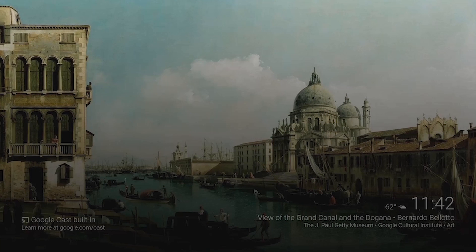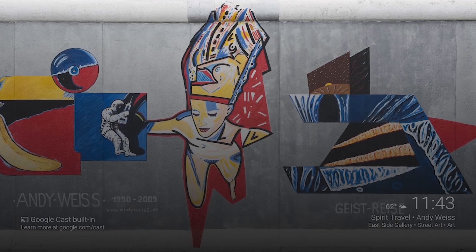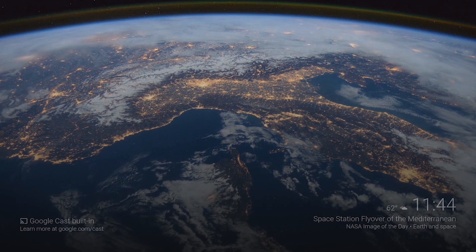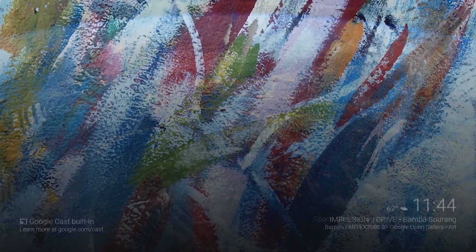But one of my favorite things about this is that you can see extra information about the images on your screen. To do that, just open the Google Cast app on your smartphone, then tap the image in the devices list. Or you can just open your Google app and say, 'OK Google, what's on my Chromecast?' That'll show you the actual source of the current backdrop image, so you can do stuff like download it and save it for later.